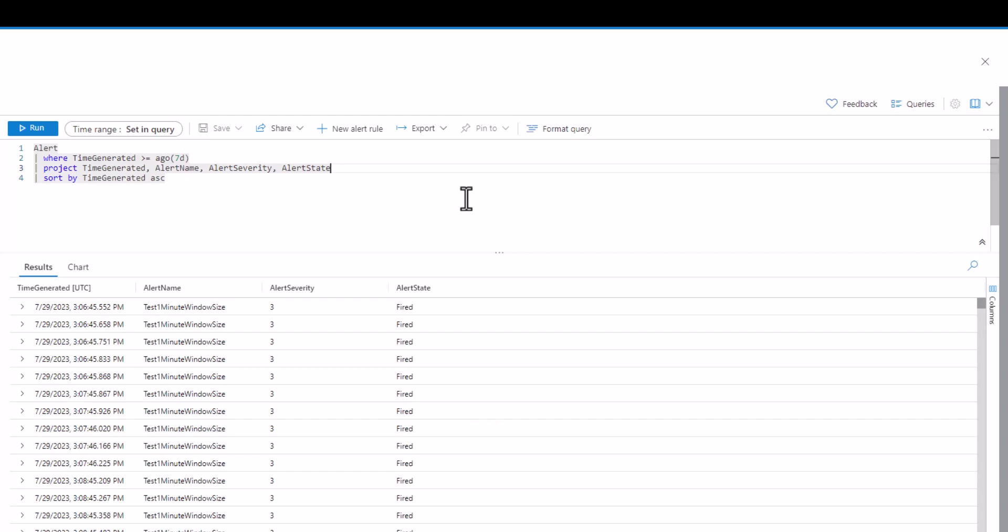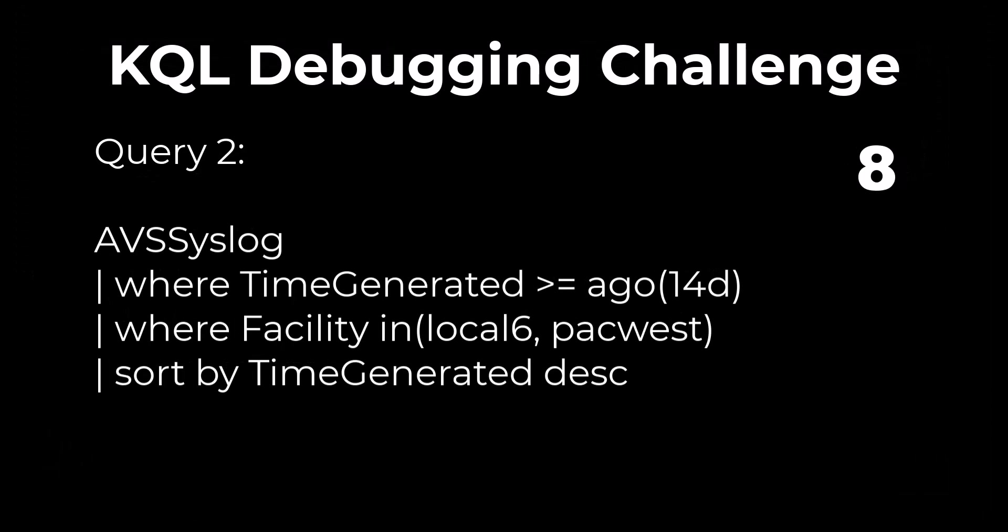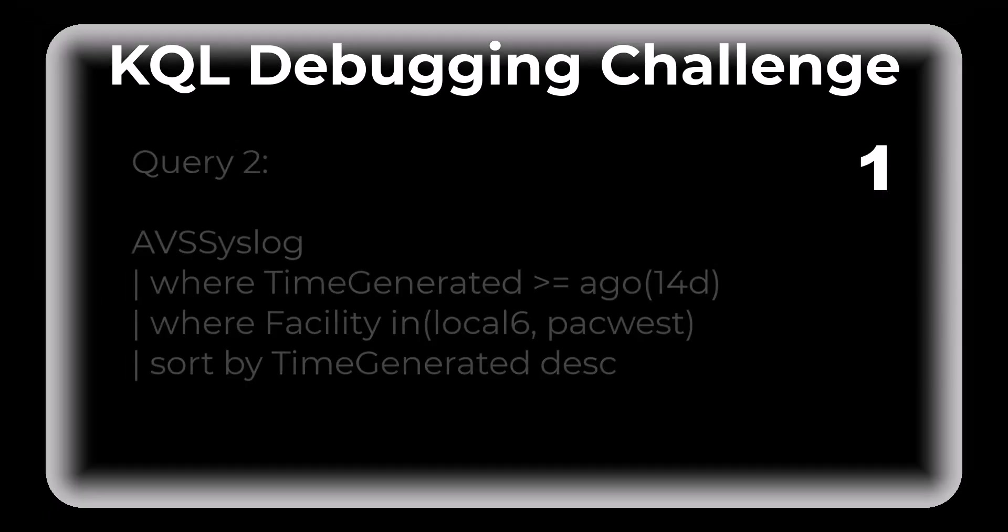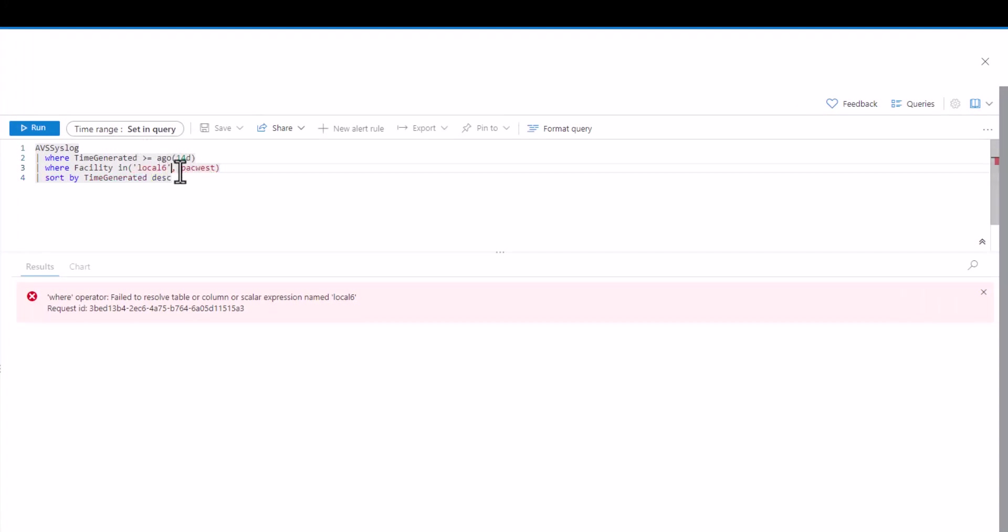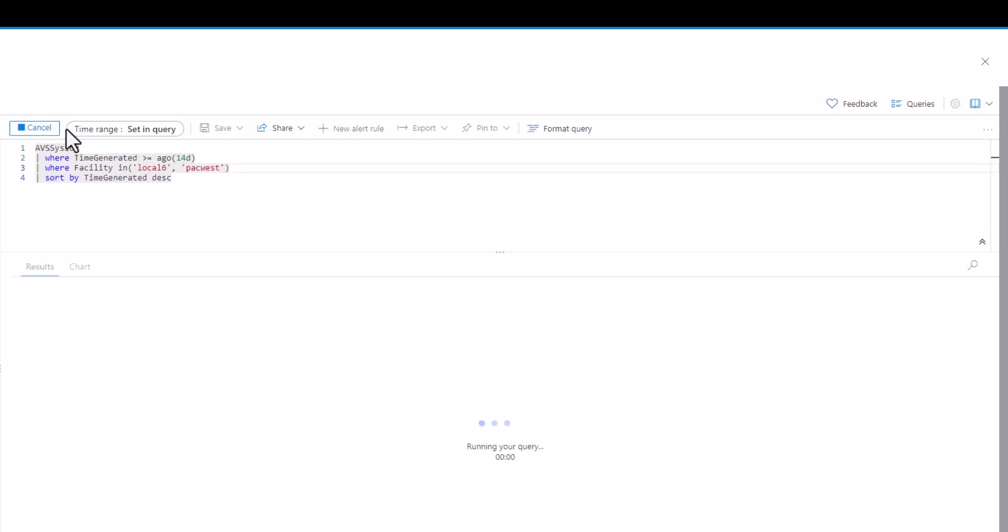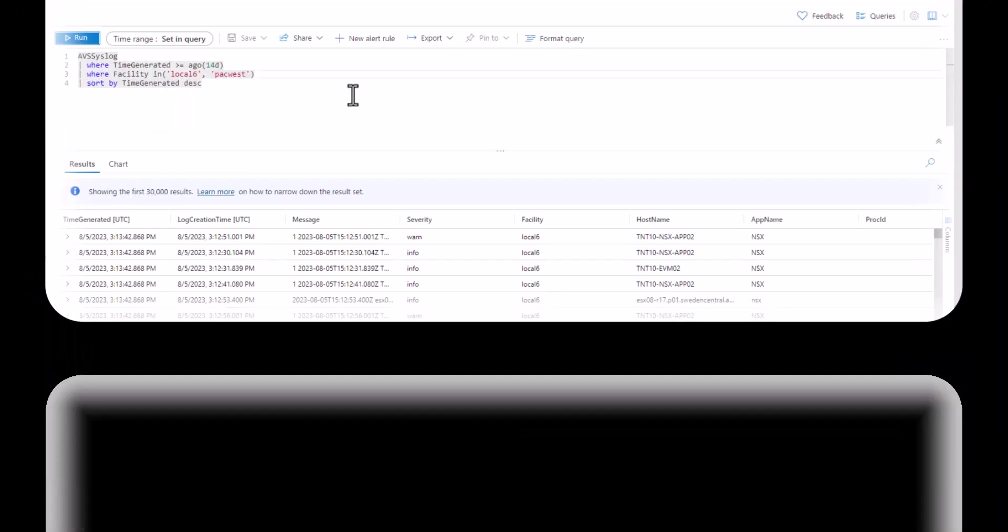Query 2. When we use in to list strings we place the strings inside of parentheses. Each individual string needs to be in quotes. Once we add either a single or double quote to each string in this case the query will run.